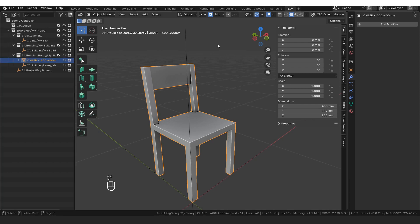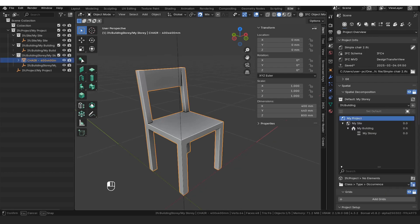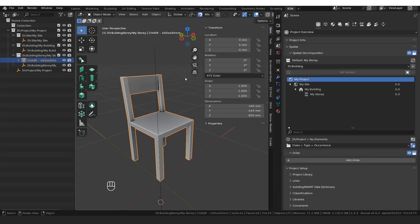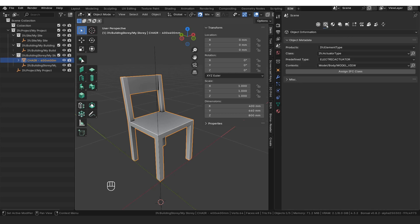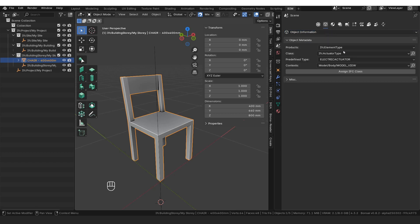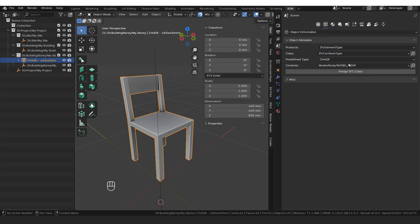You can label it whatever you like. From here we're actually going to classify it as an IFC object. So we select the chair, go back to scene properties, open up object information — it's the second tab from the left. We're going to classify it as an IFC element type, classify it as an IFC furniture type, classify it as a chair — that's perfect — and we're going to leave it with the Model Body Model View context.